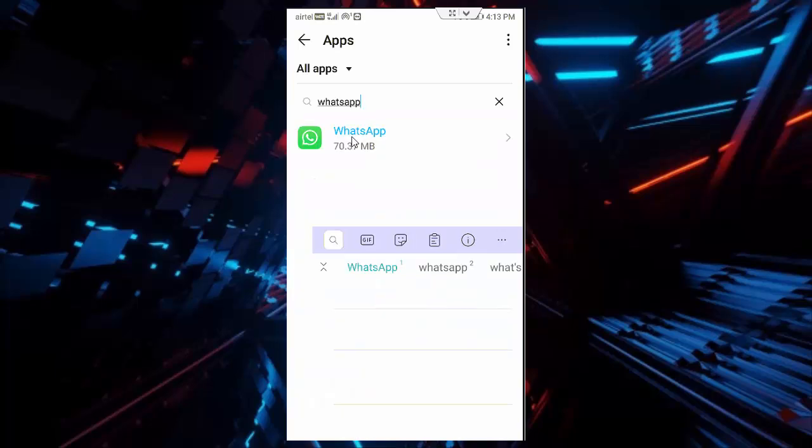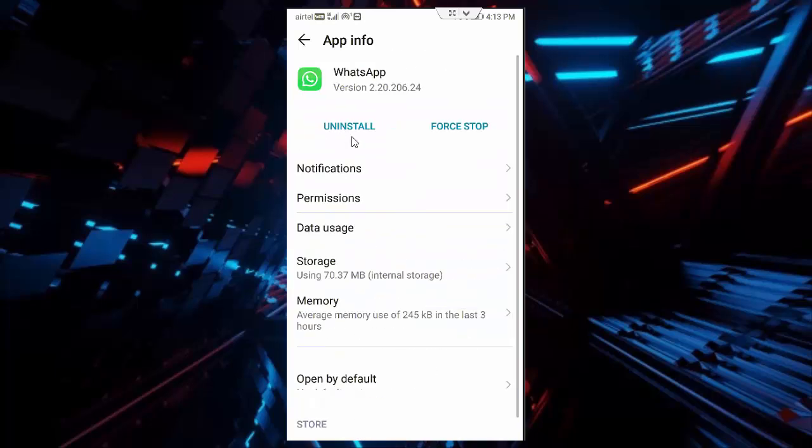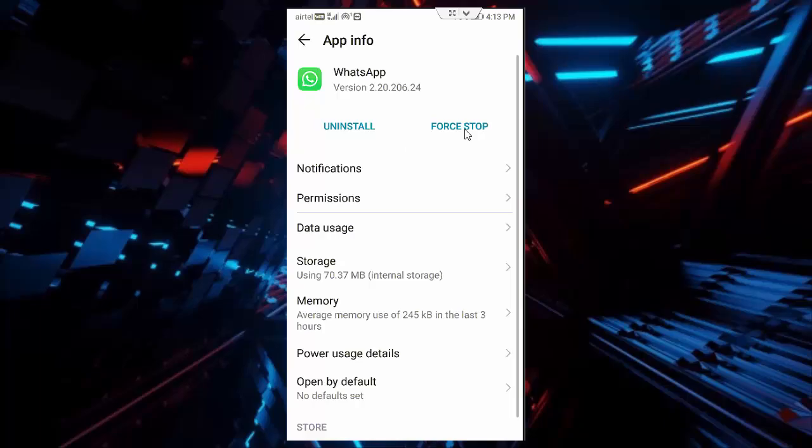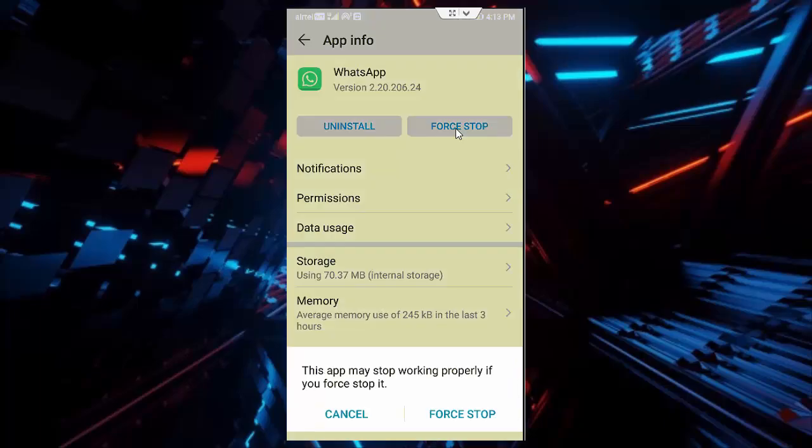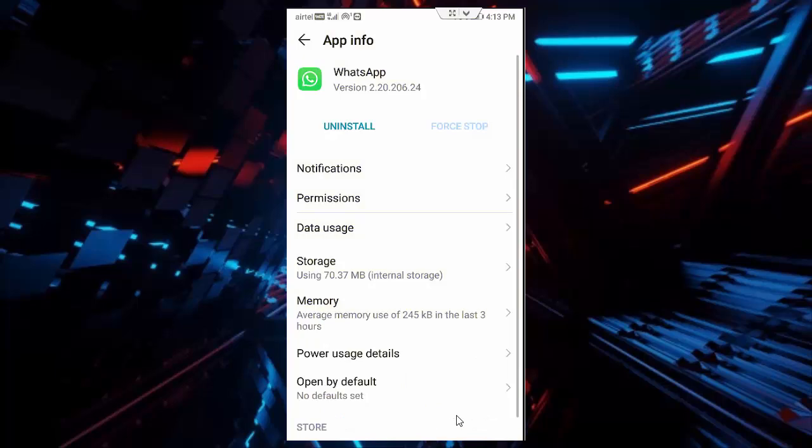Now tap on this WhatsApp app, tap on force stop, tap on force stop.